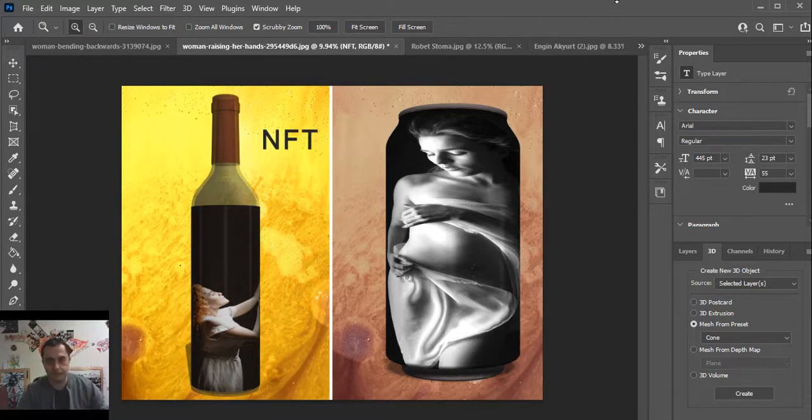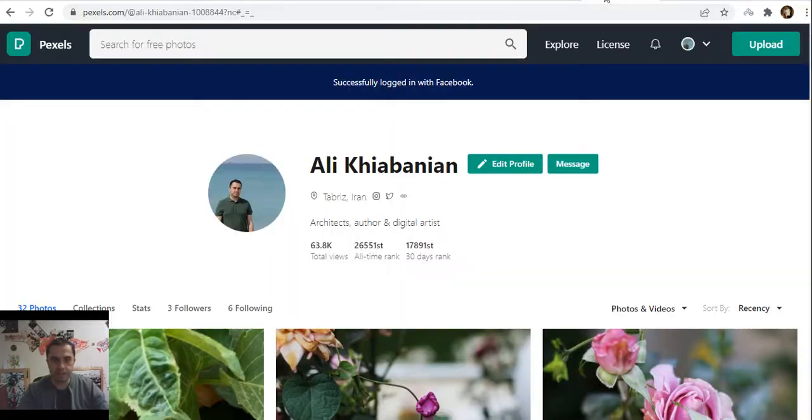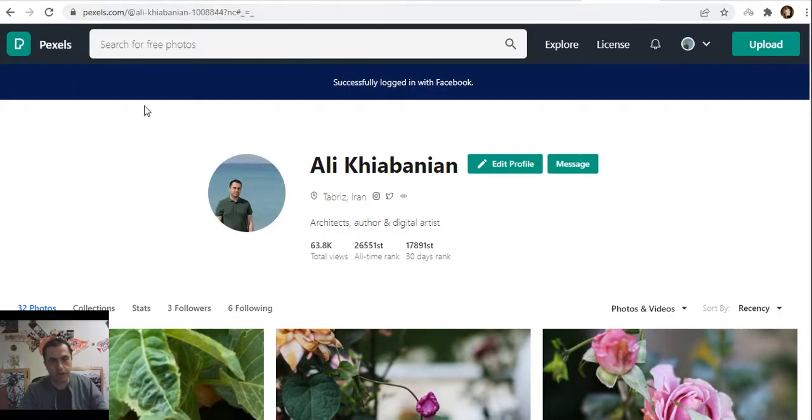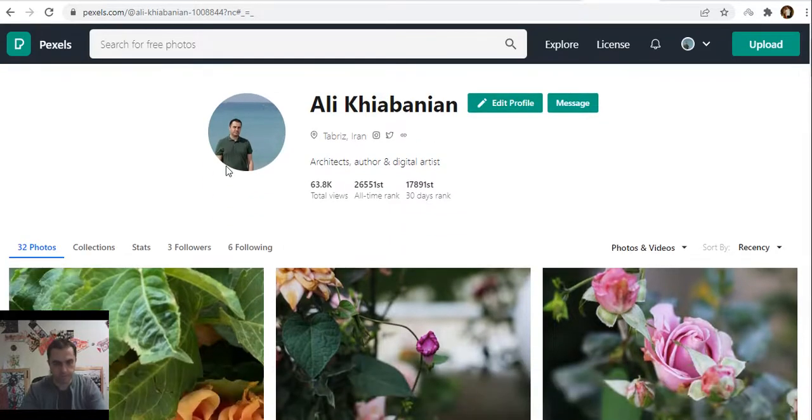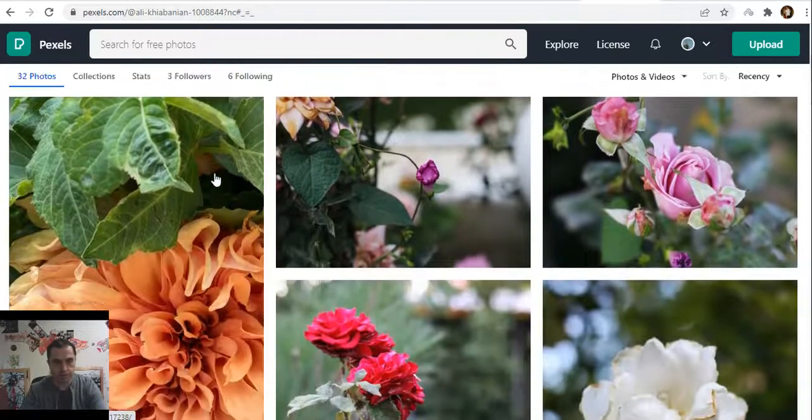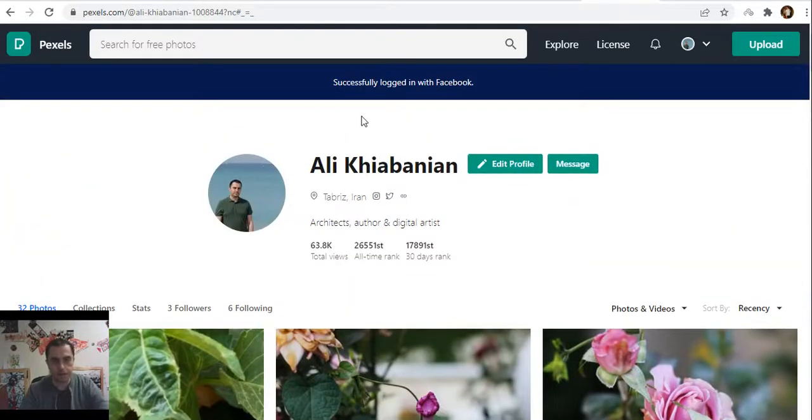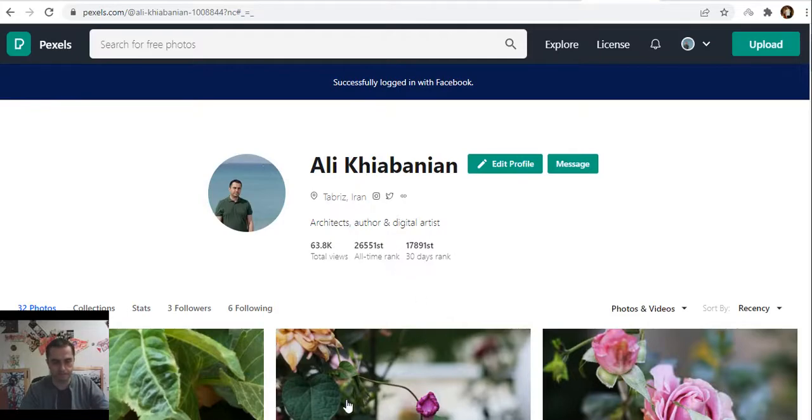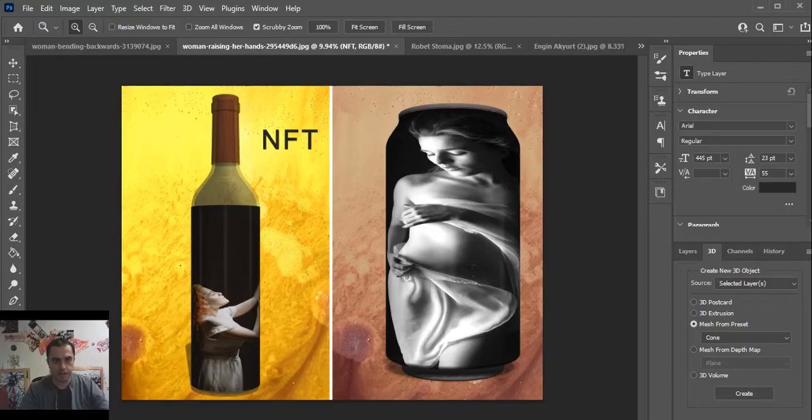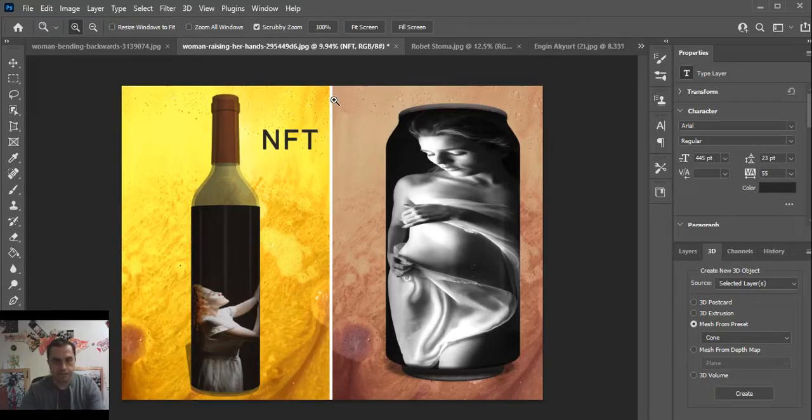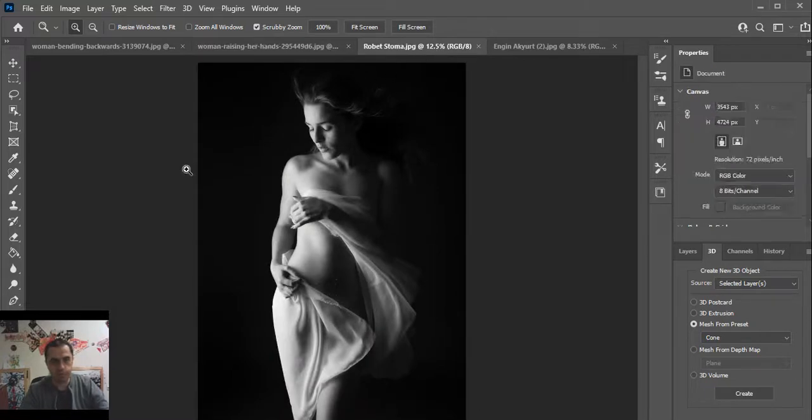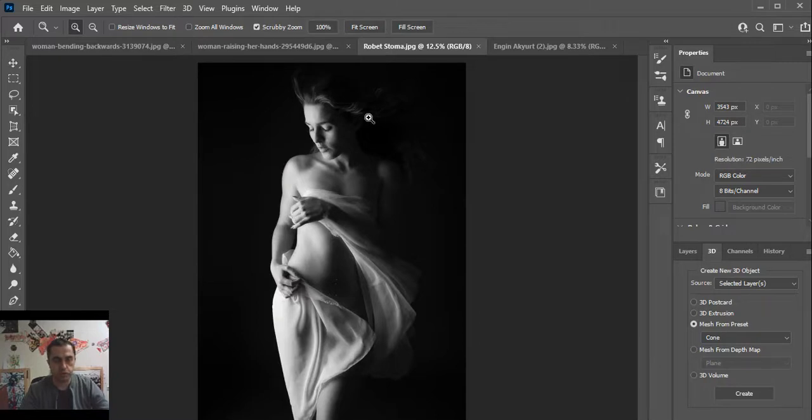Generally, I use pixels.com to download different photos. You can see my page here, Ali Khiavanyan. Now I use this photo to create wine bottle NFT.